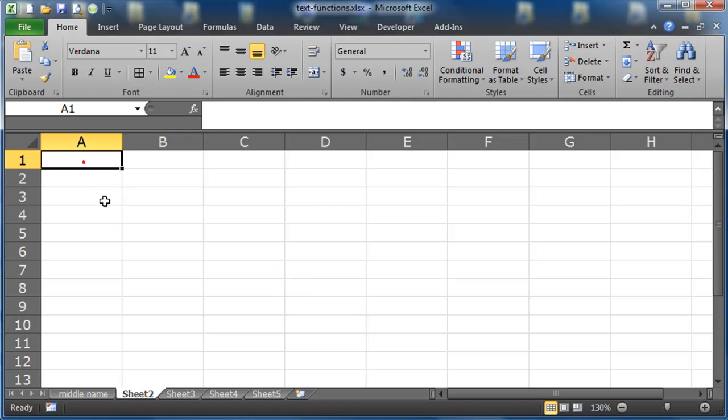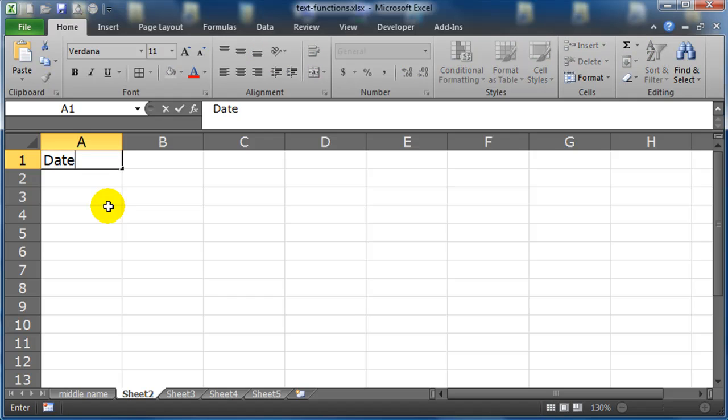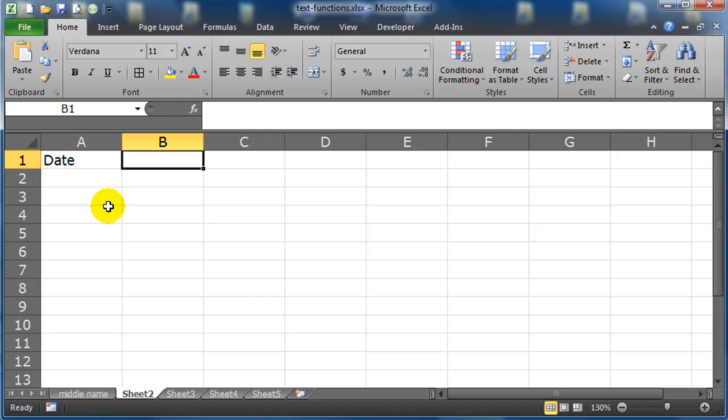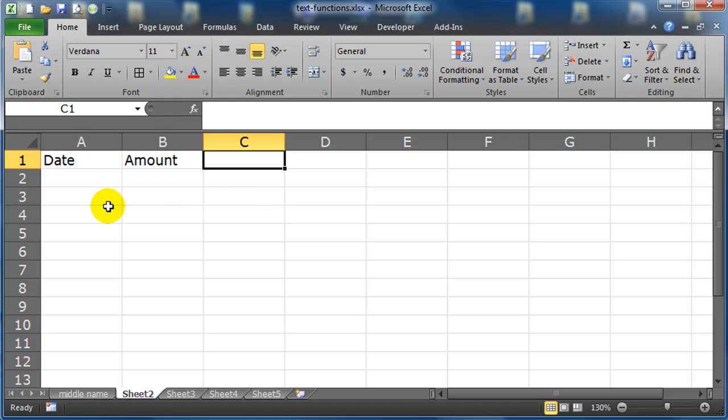Let's try it like this. I'm going to have a column here of dates, and I'll have a column here of amount, and a column here of balance.